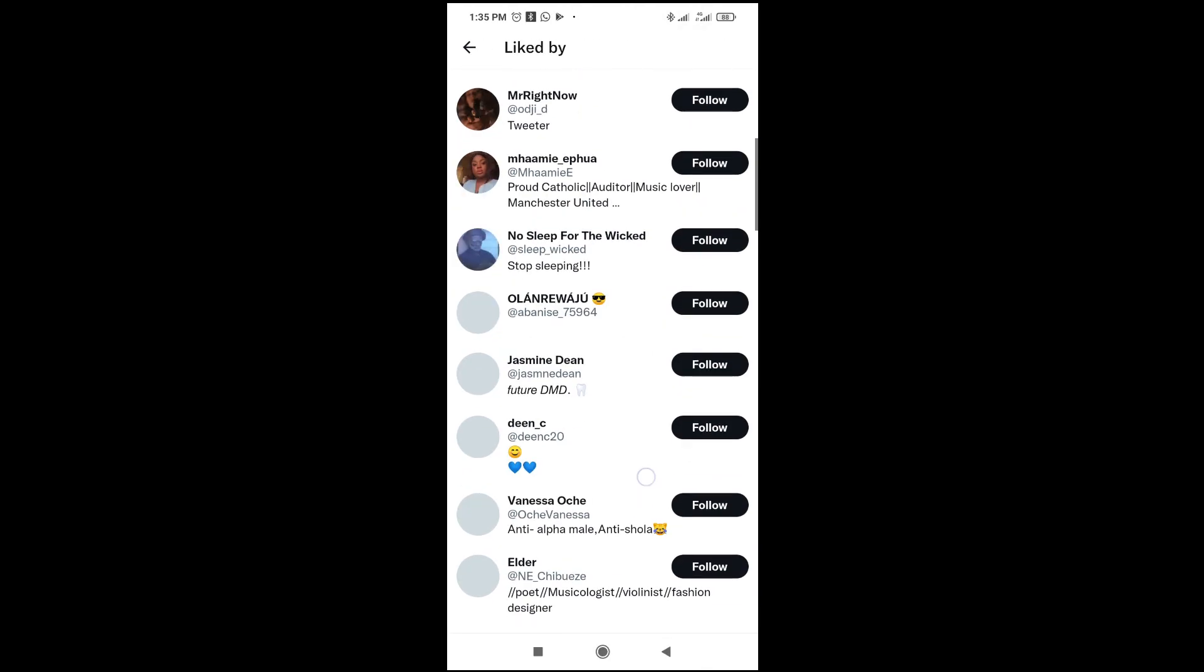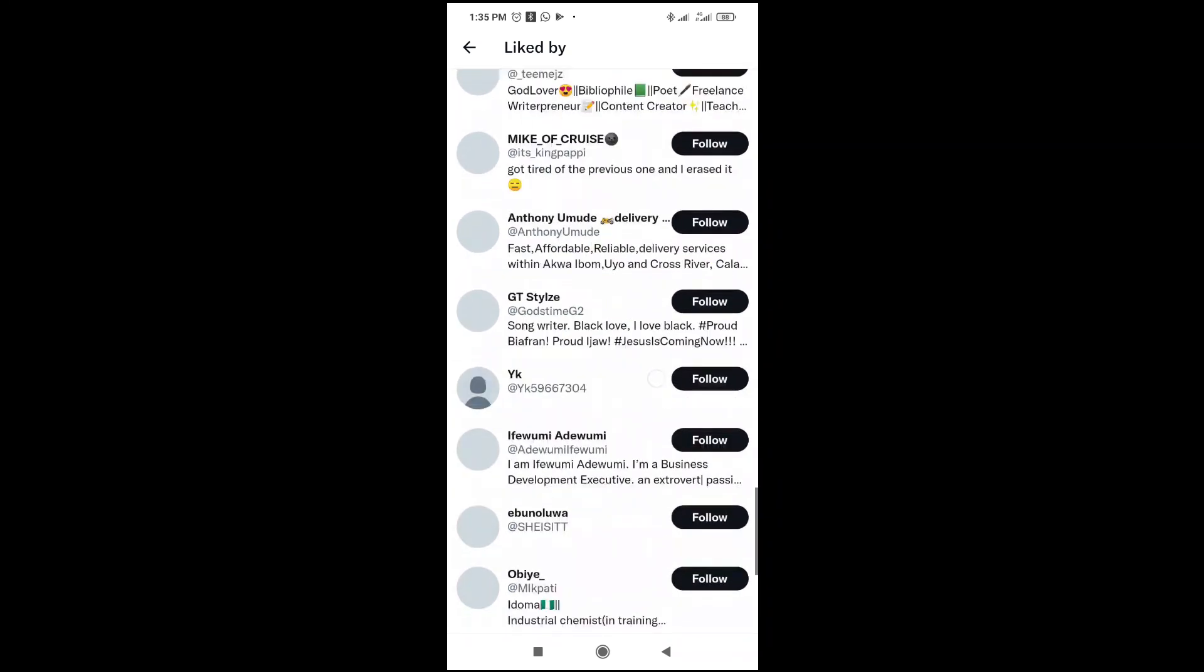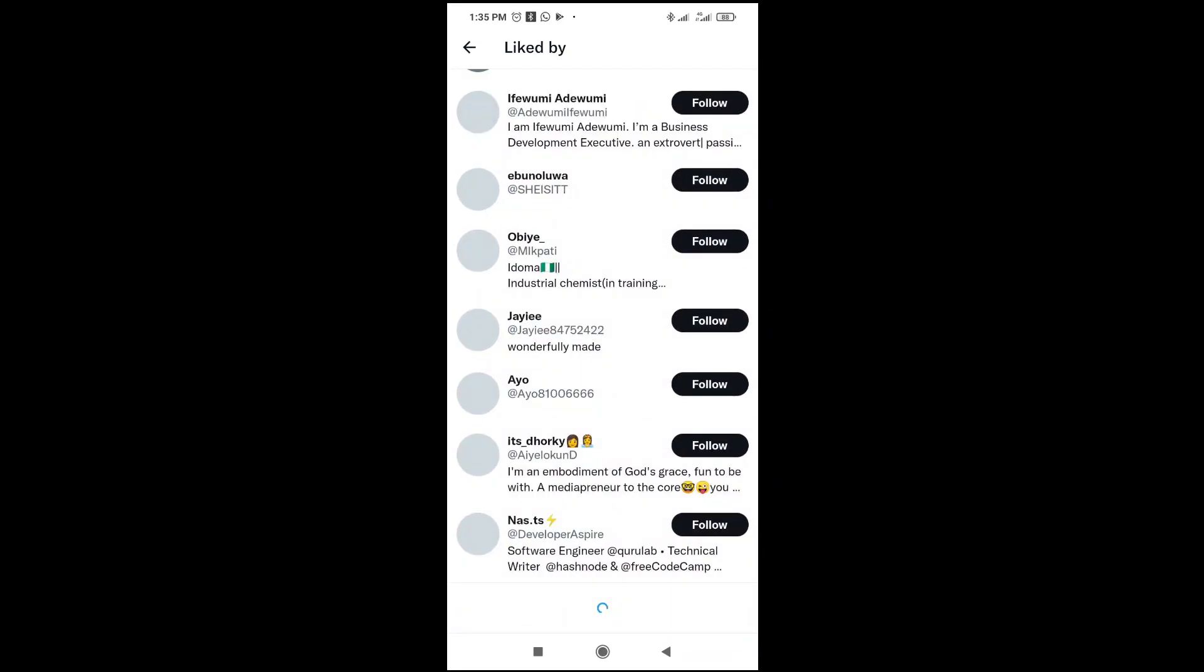As you can see, here are those people who liked the post. That's all there is to it.